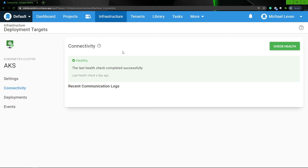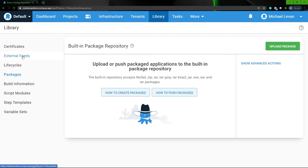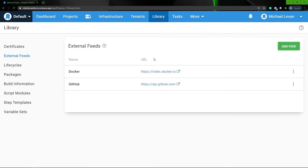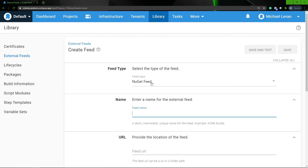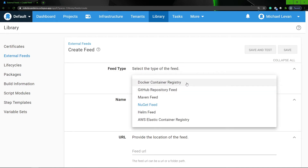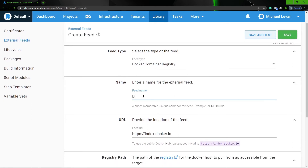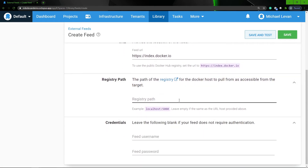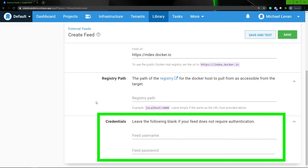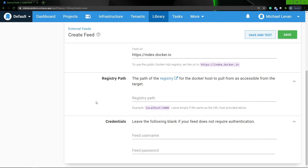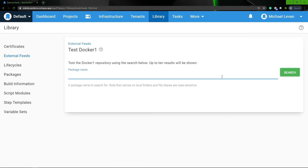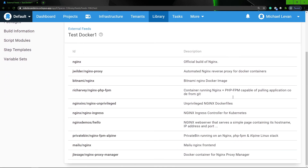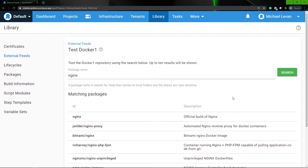Now I'm ready to create my new Docker feed. So I'm gonna go to Library, External Feeds. Under external feeds, I already have a Docker external feed, but we'll go ahead and create a new one anyway. I can click Add Feed, and under feed type I'm gonna choose Docker Container Registry. I'm gonna type a feed name — Docker One. We can see that the URL already exists; this is going to index all of Docker Hub. I can also choose a registry path and type in credentials. The reason I don't have to type in credentials for this specific purpose is because the NGINX image we're using is public facing, so I don't have to authenticate anywhere. So I'm gonna click Save and Test, then search for NGINX — and as you can see, these are all of the NGINX images that exist on Docker Hub that are public facing and do not require any authentication.